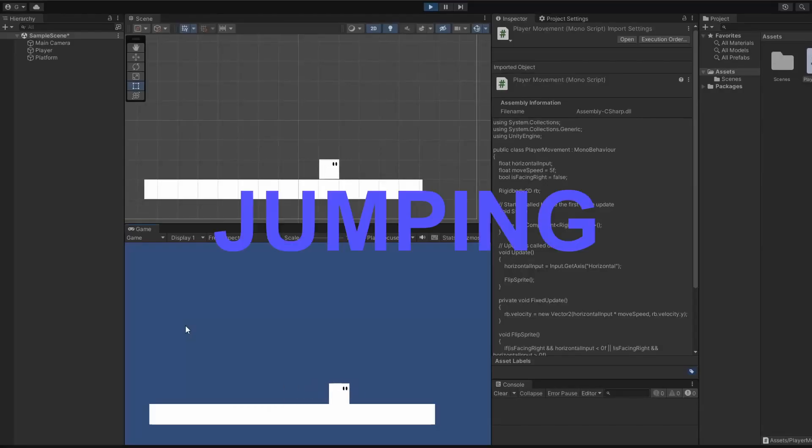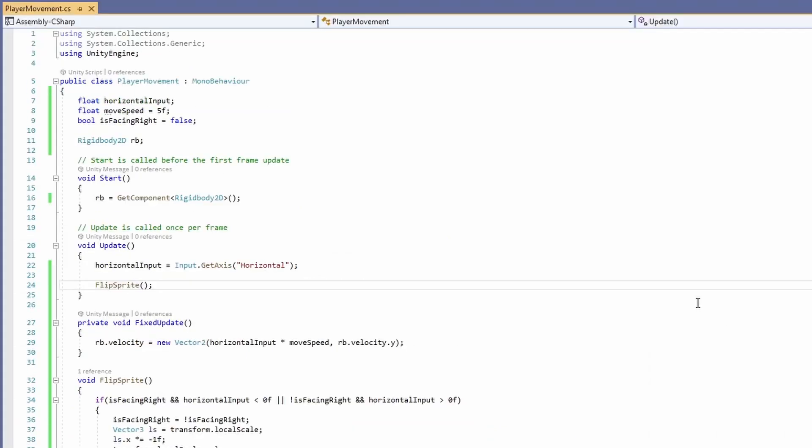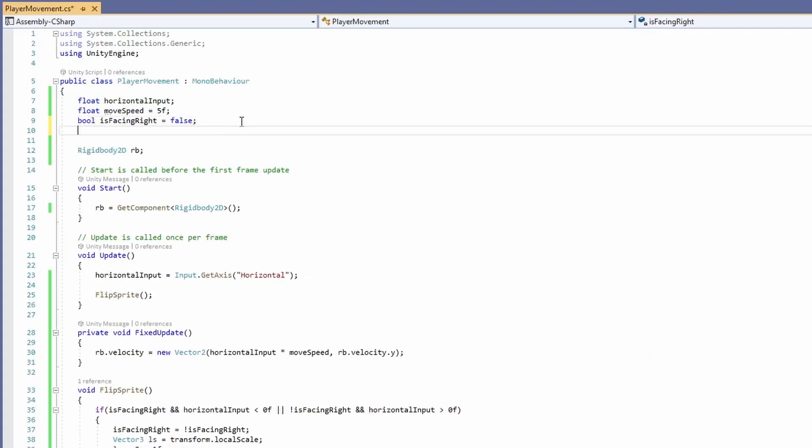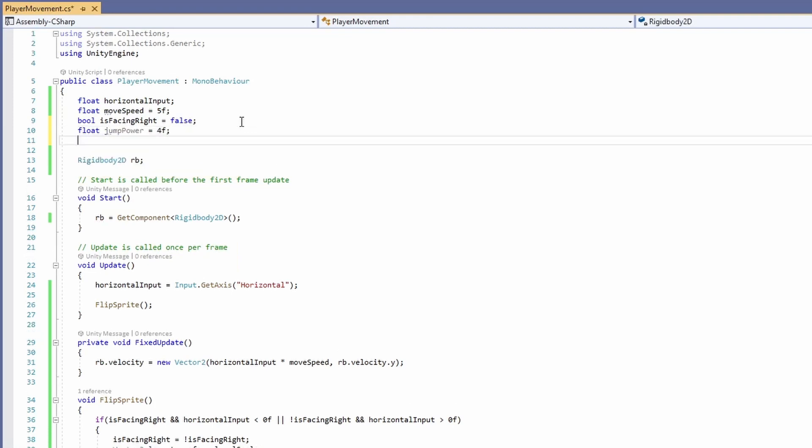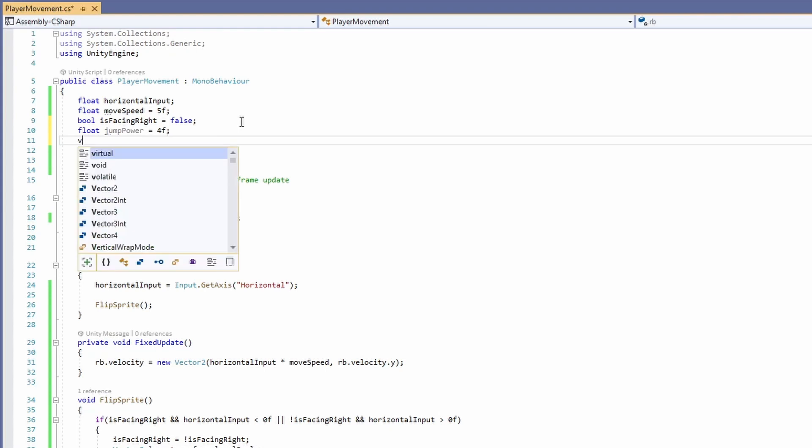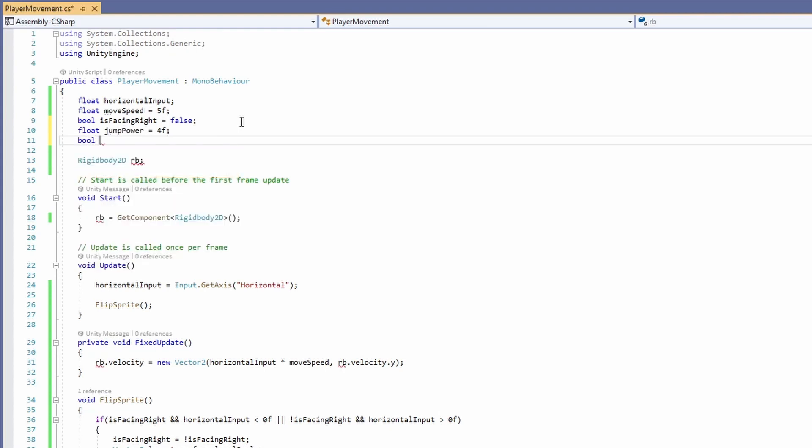Let's make him jump! Back in the script we'll add two new variables. The first one will be a float, we'll call it jumpPower, and we'll set that to a default of 4. And the next one will be a boolean, we'll call isJumping, and we'll set to a default of false.